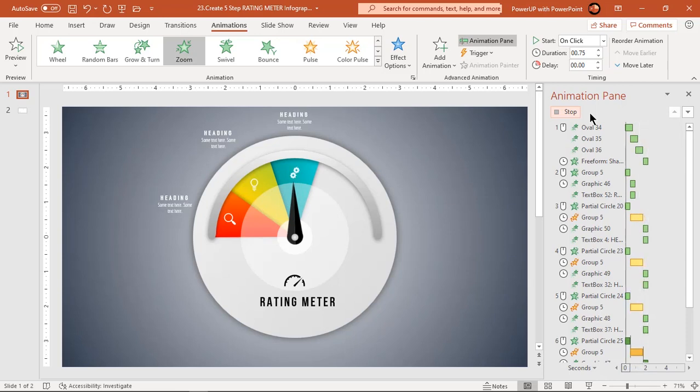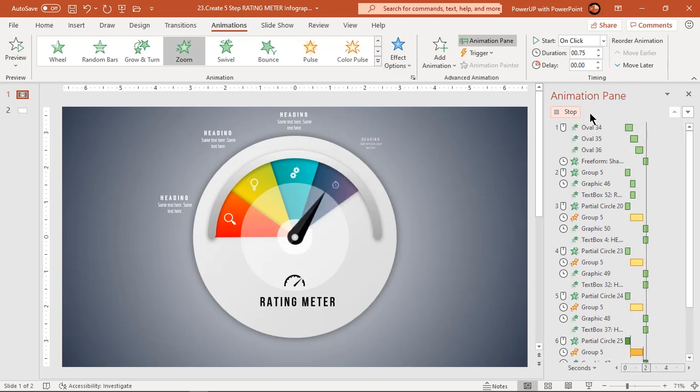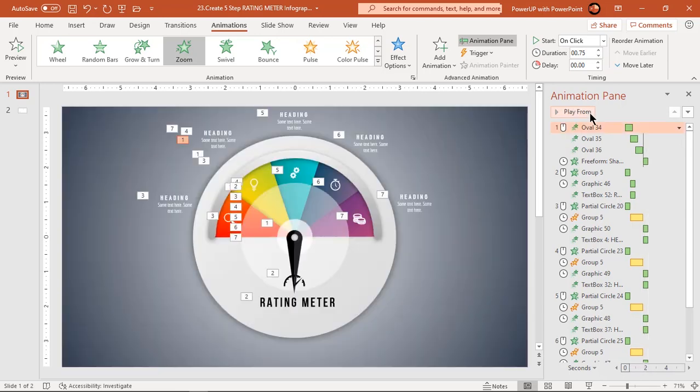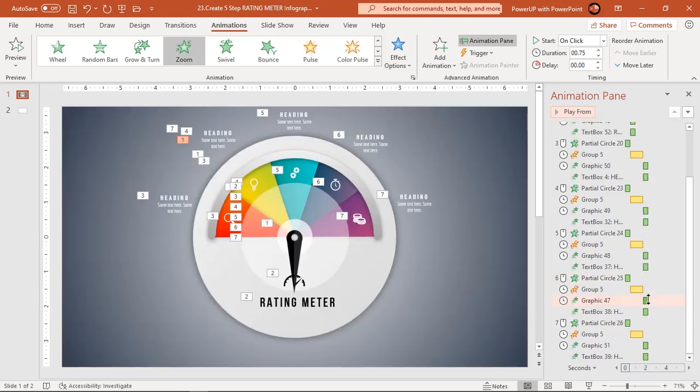We need to slightly change the rotation angle for last pie section. Let's make its rotation angle as 36 degrees.